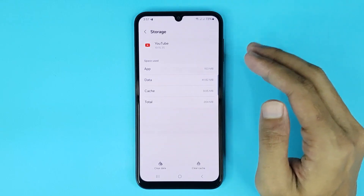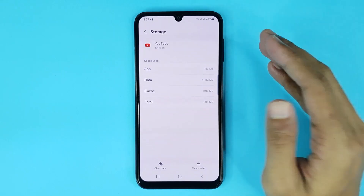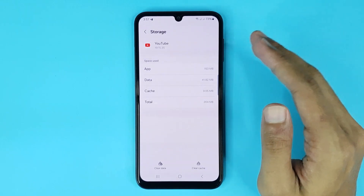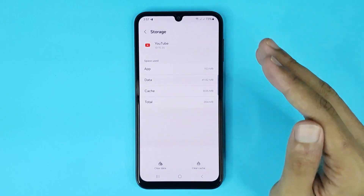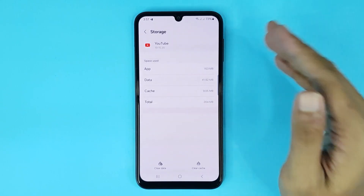And that is how you can clear YouTube cache on Android. I hope this video was helpful. If it was, please give it a thumbs up and don't forget to subscribe.